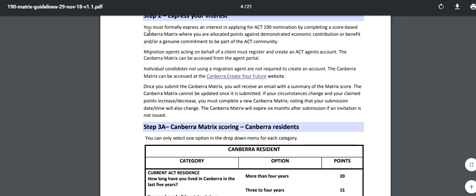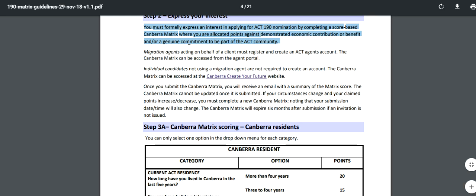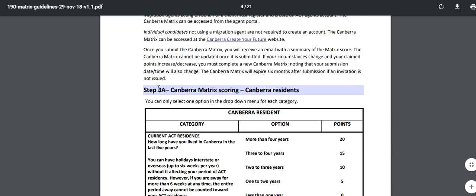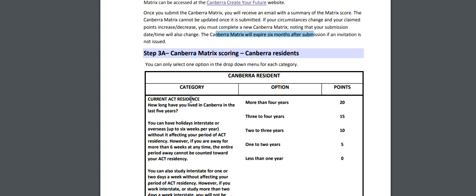The next step is to express your interest via the Canberra matrix. Migration agents acting on behalf of a client must register and create an ACT agent account. Once you submit the Canberra matrix, you will receive an email with a summary of your matrix score. The Canberra matrix cannot be updated once submitted - if your circumstances change and your points increase or decrease, you must complete a new Canberra matrix, noting that your submission date and time will also change. Submitted Canberra matrices expire 6 months after submission if an invitation is not issued.